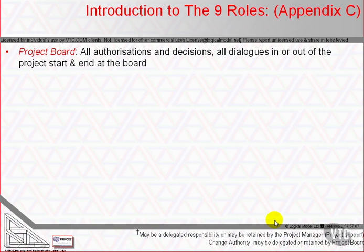The official manual says the project board is accountable to corporate or programme management for the success of the project, and has the authority to direct the project within the remit set by corporate and programme management and documented in the project mandate. The project board is responsible for communication between the project management team and stakeholders like corporate and programme management who are external to that team.